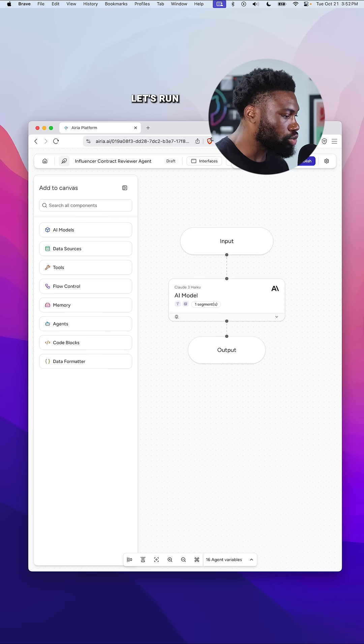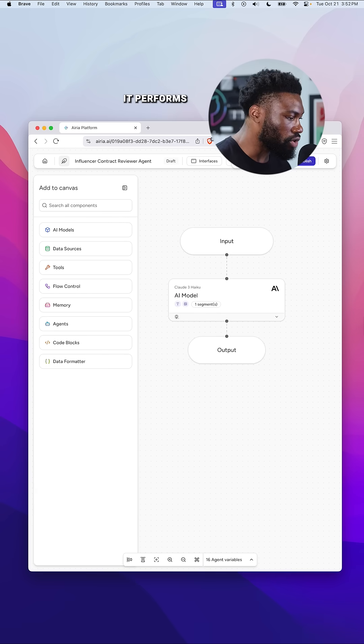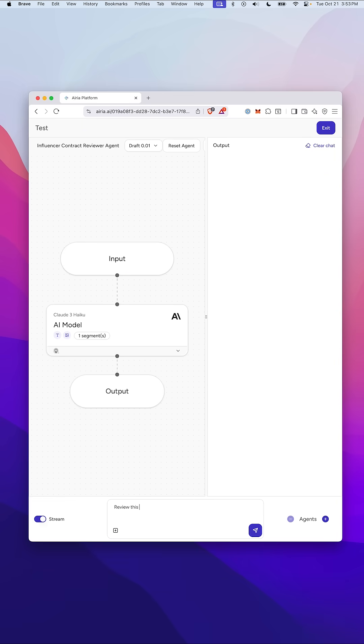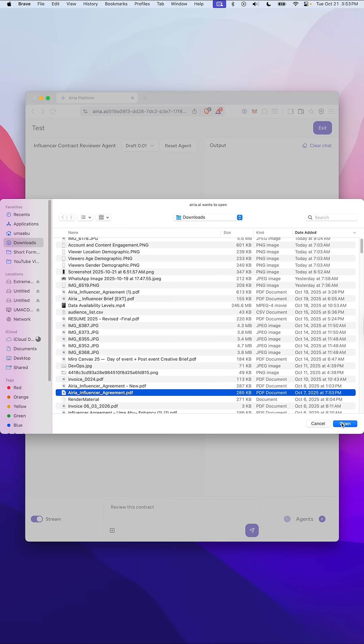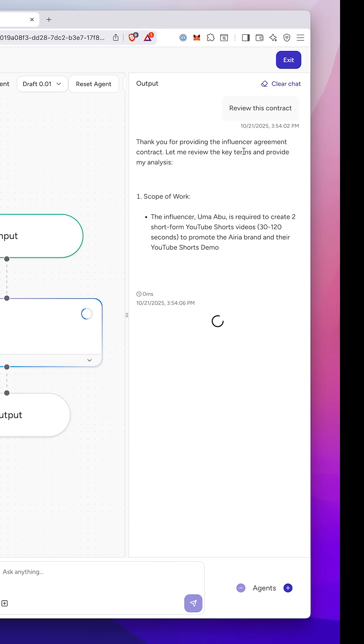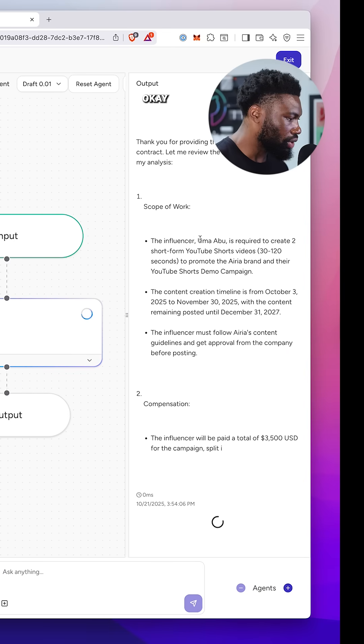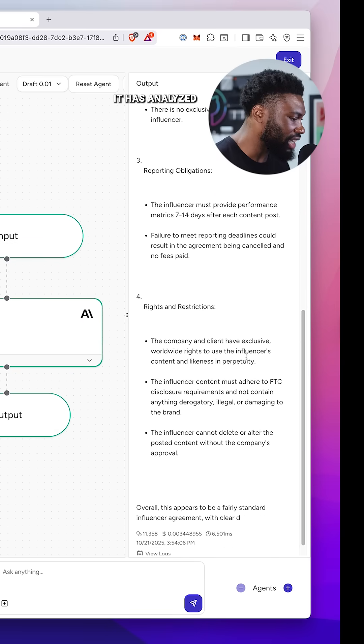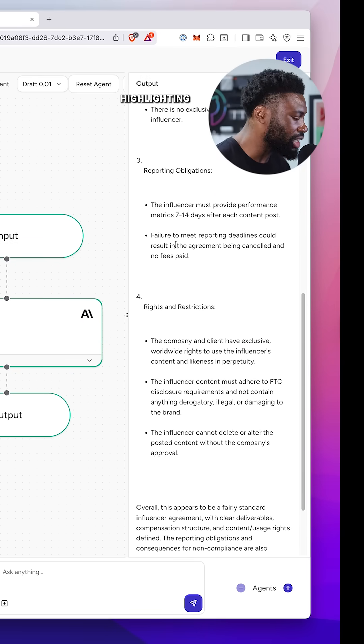All right, let's run it and see how it performs. Okay, looks great. It has analyzed everything, highlighting the important aspects.